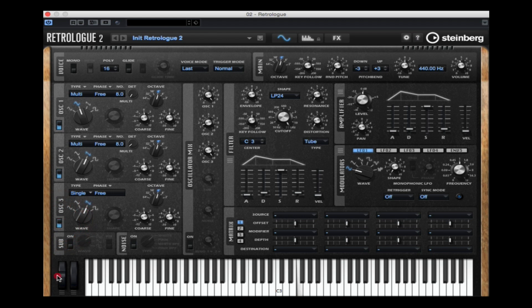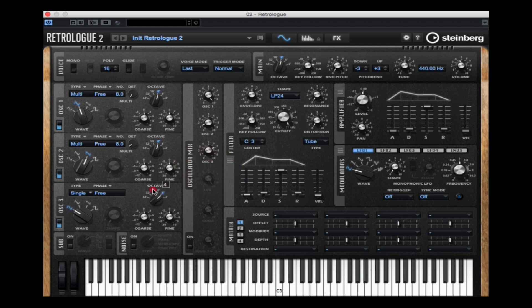It's quite a jagged sound. So I'm finding a waveform that works with the other two oscillators. Now I'm changing the octave on the third oscillator.